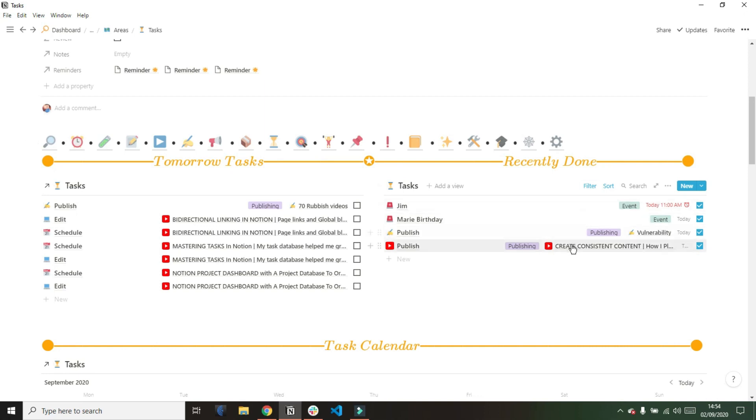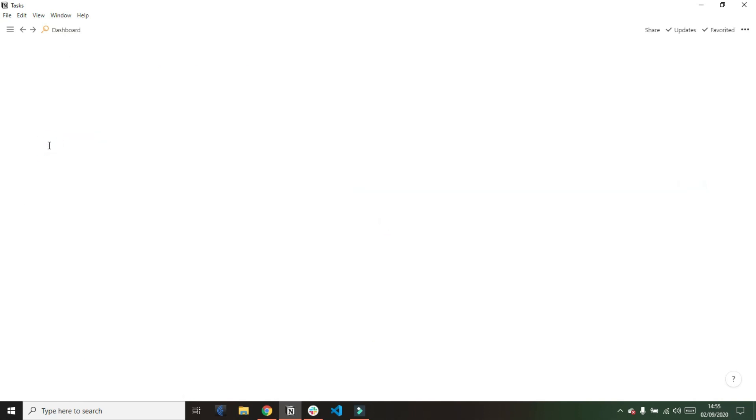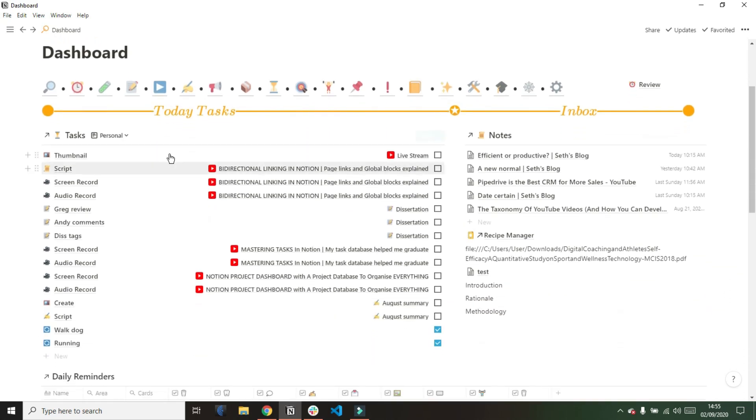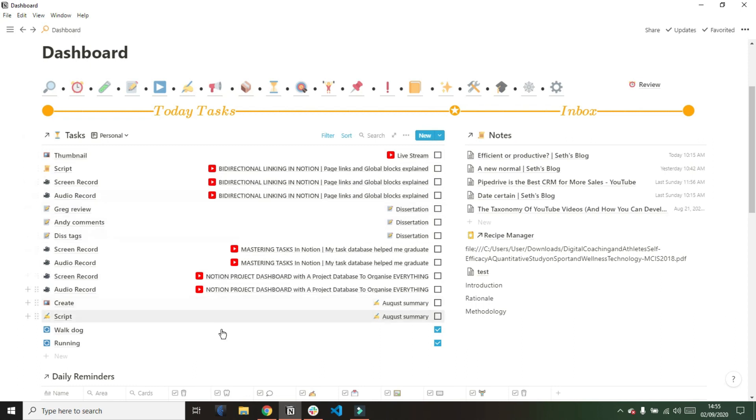The reason I have this here is if, for example, I tick off a task in my dashboard it will disappear, but maybe it was by accident, so I can come quickly here, untick that box, and then it will reappear on my dashboard.